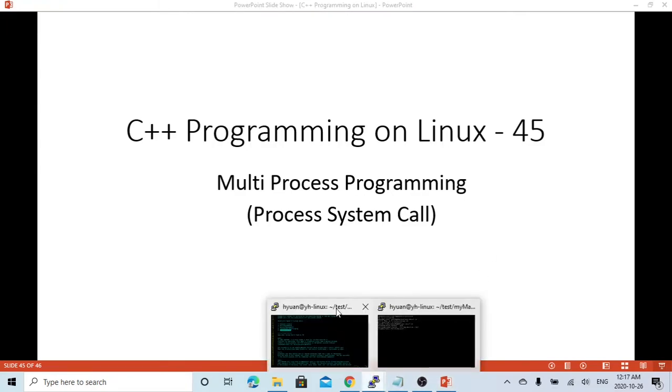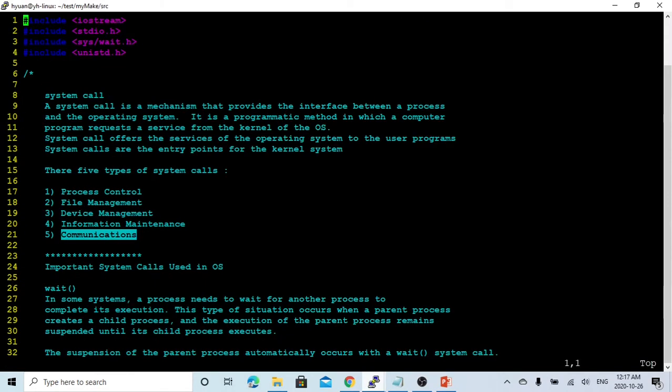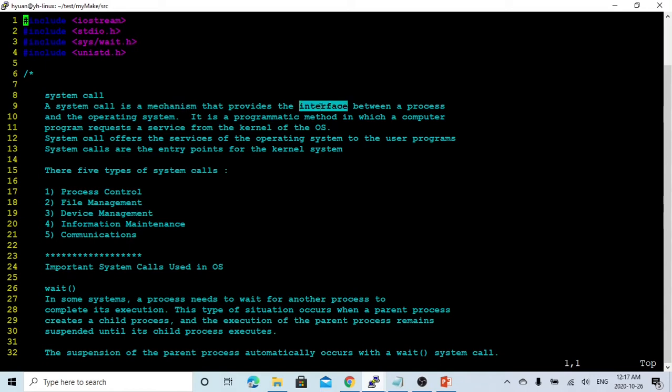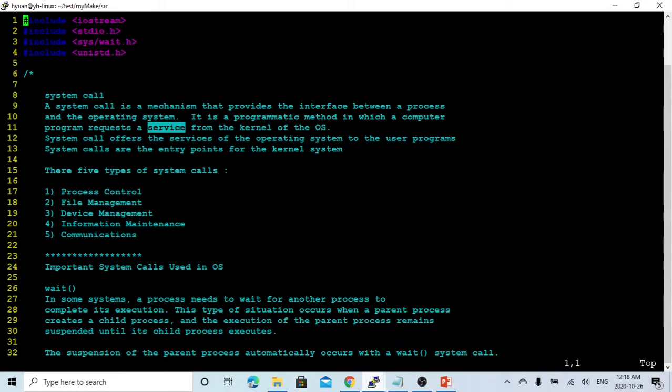So what is the system code? In general, a system code is a mechanism that provides interface between the process and operating systems. It is a method which a computer program requests a service from the kernel of the operating systems. System code offers the service of the operating system to the user program. The system code is the entry point for kernel systems.